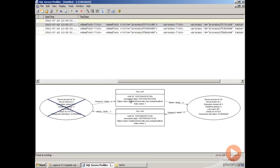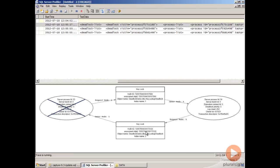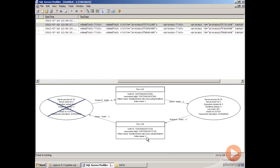We also have our resource information in the center in the two boxes. We can see that we had two key locks, we can see what the object name was that the key lock was on, and we can see what the indexes are here. We have index one, which is our clustered index, and then index two, which is our non-clustered index.